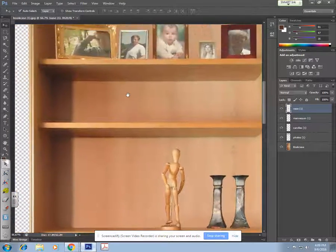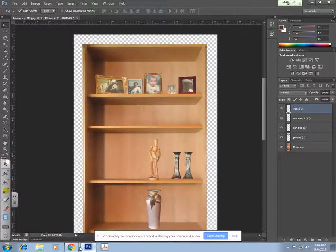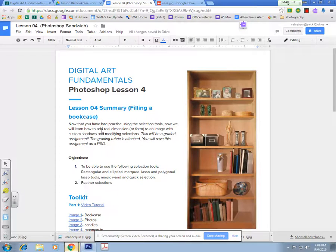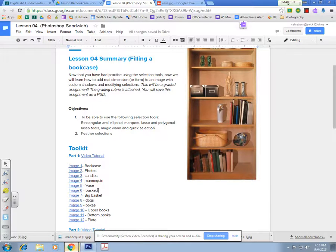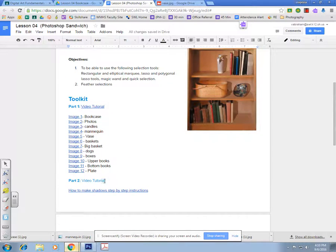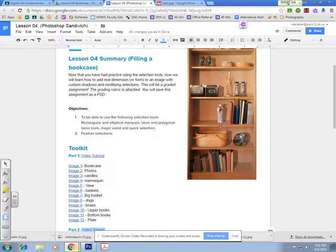From here I want you to continue through these images and utilize these selection tools on your own without my help from the tutorial videos. Try to problem-solve as best you can, and I'd be glad to come over and help if you don't remember something. Fill up the shelf, and in the next video I'm going to show you how to make shadows.